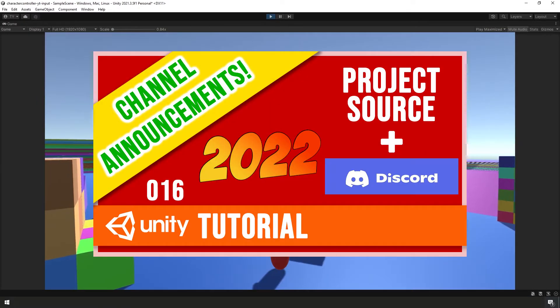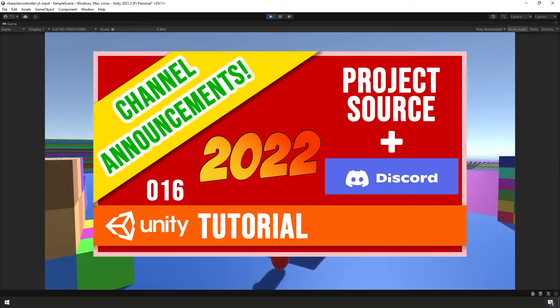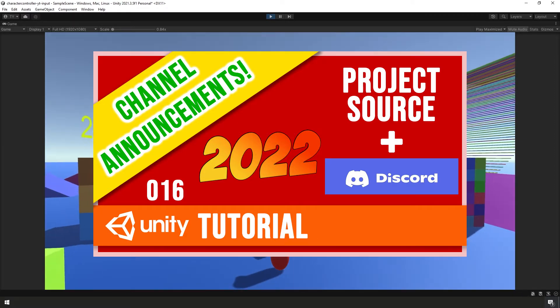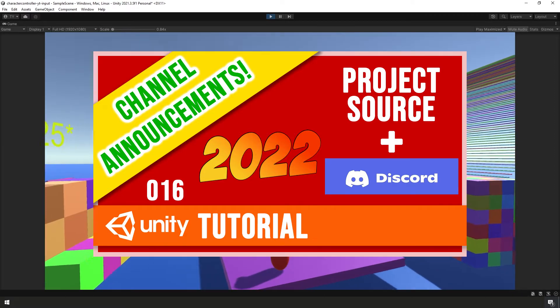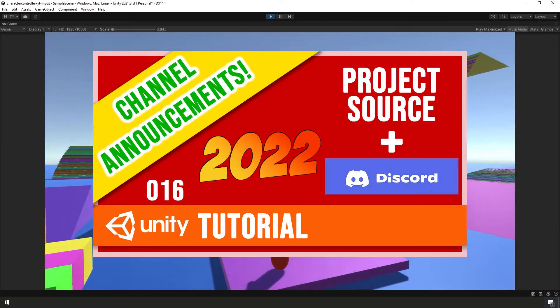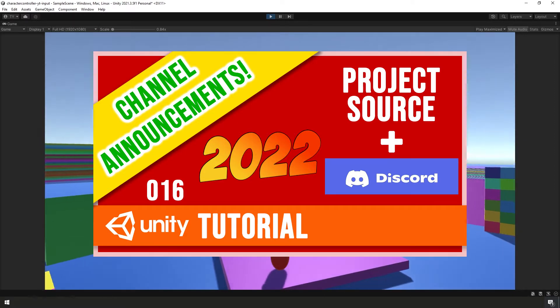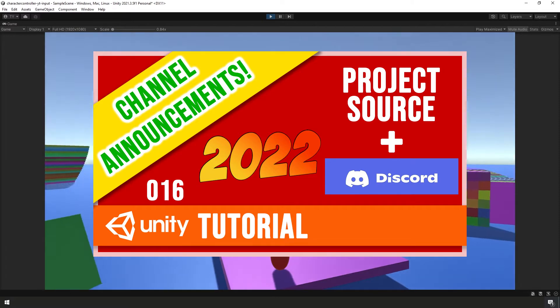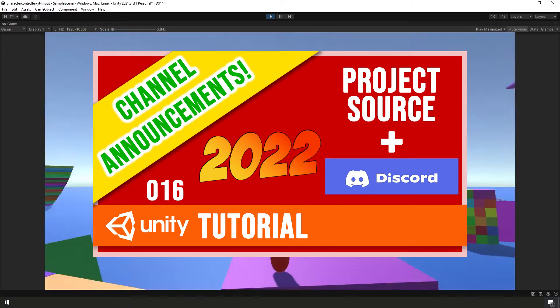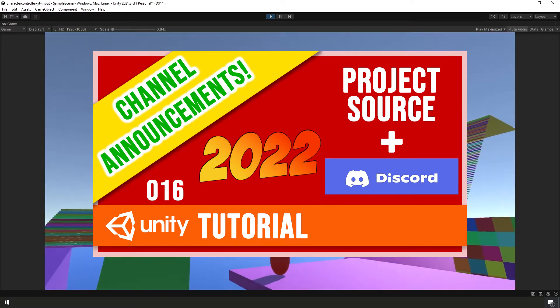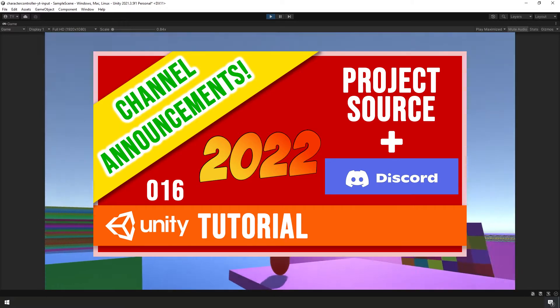In the last video we released the project into the wild for anyone to download and announced our community Discord server. If you haven't snagged a copy of the project and its source yet, you can do that now. The link to download has been made available on the community Discord server.